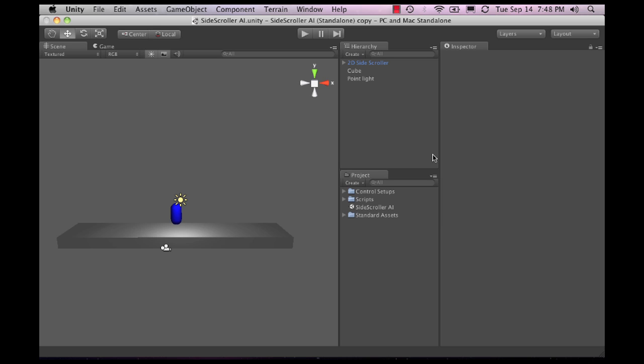Hey there folks, TornadoTwins here and I have something very exciting to show you. This is our first artificial intelligence prefab on unityprefabs.com.